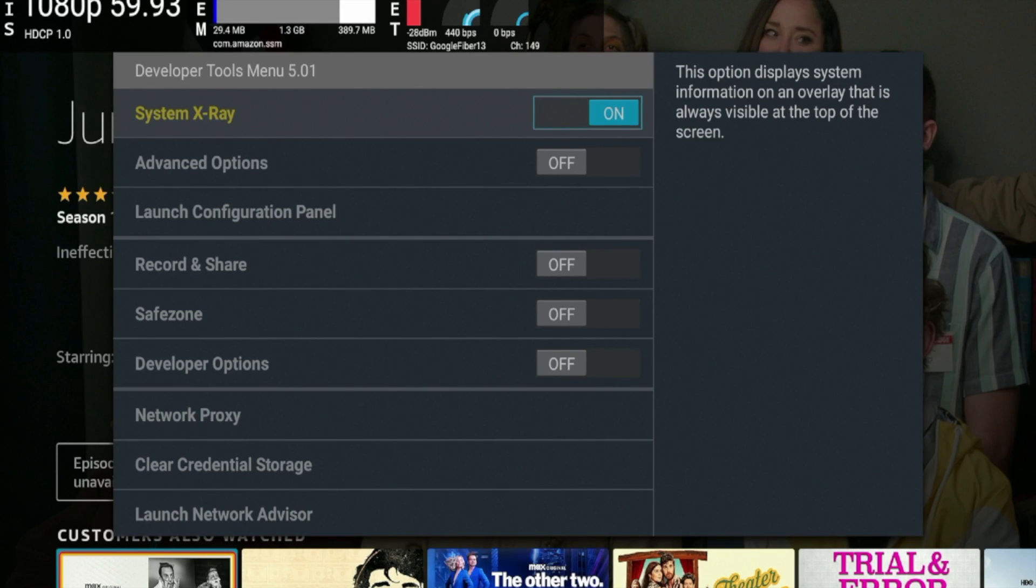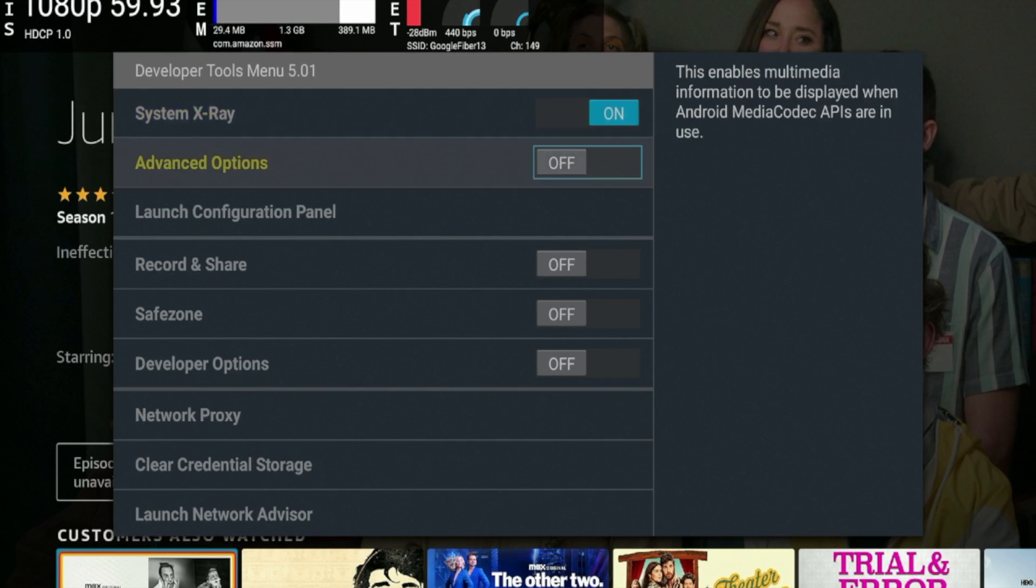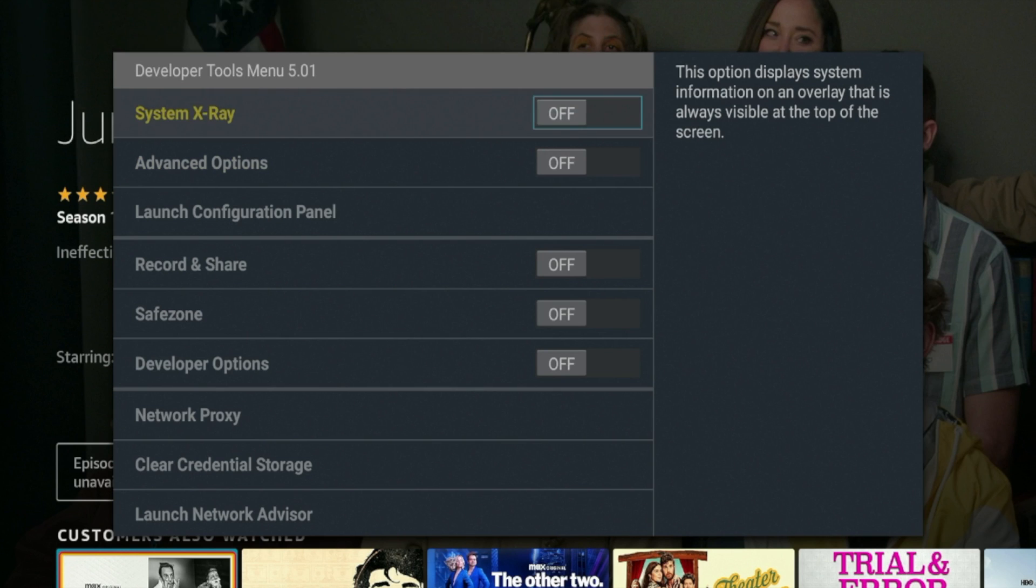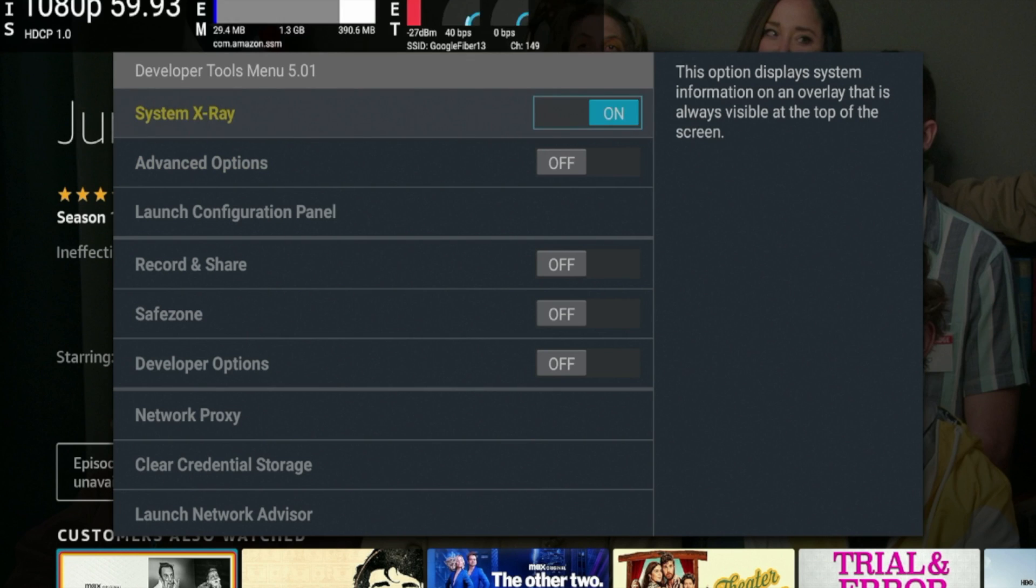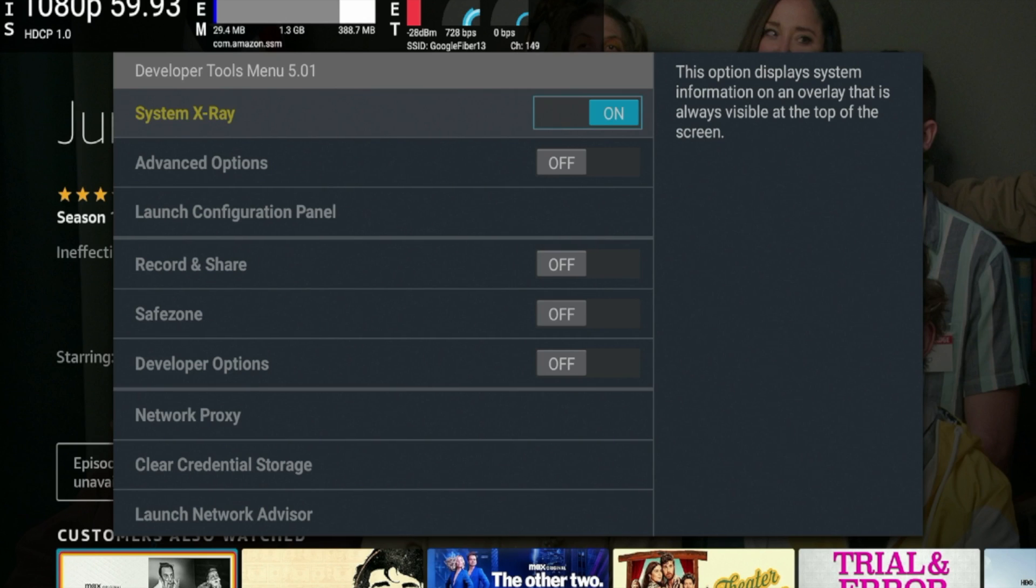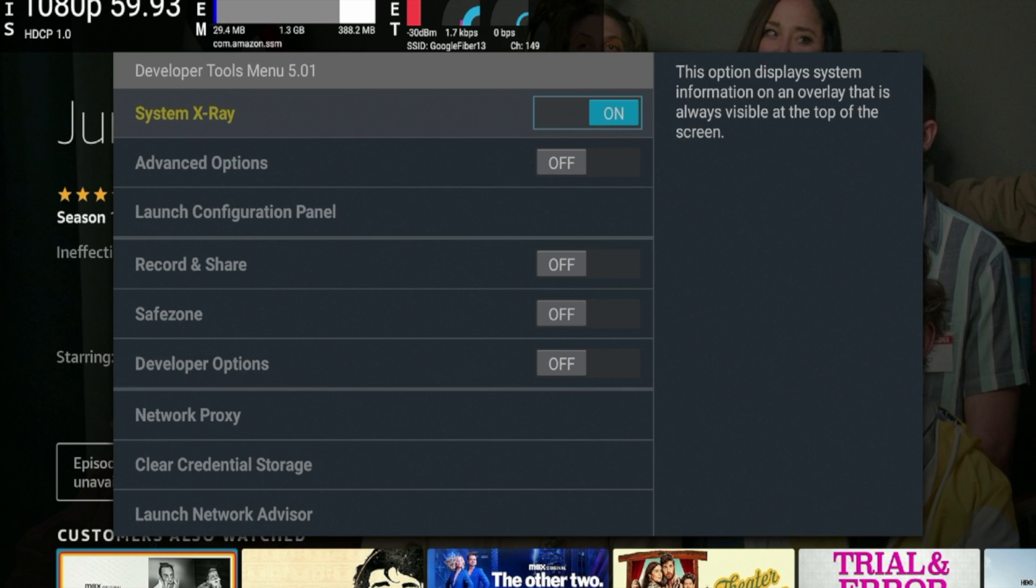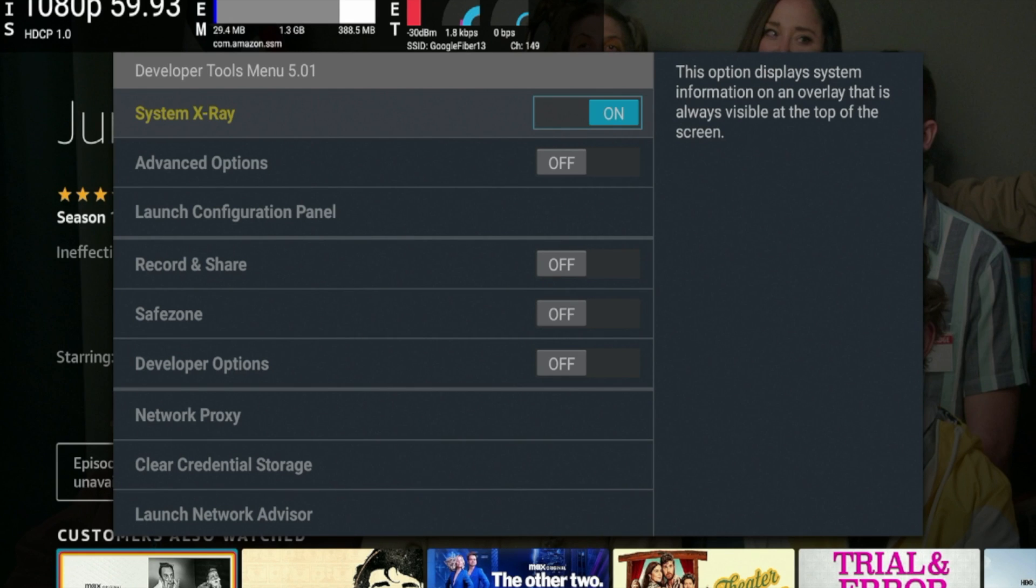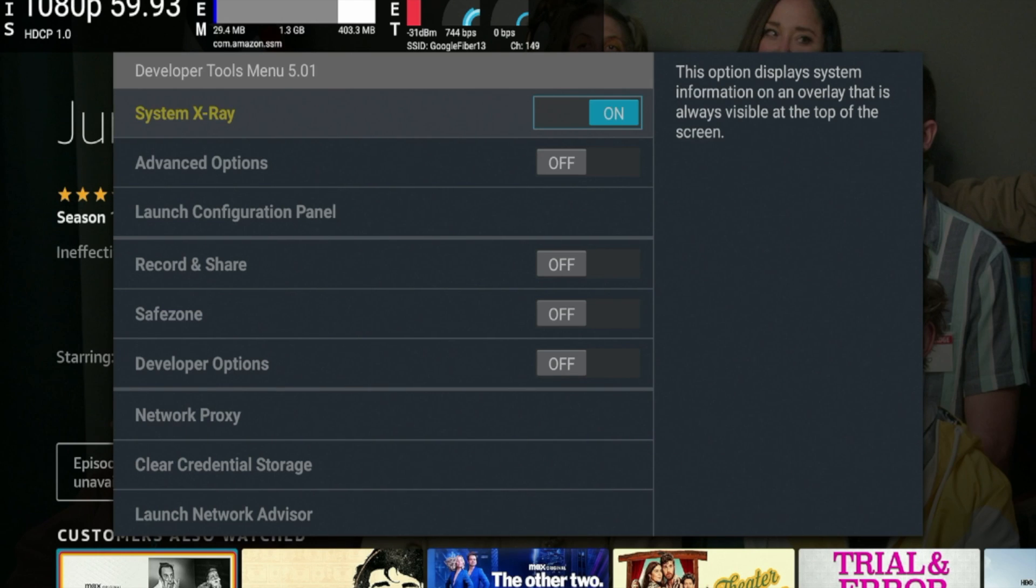Now you'll see on the right Amazon explains the system X-ray as basically a display system that provides some general information at the top of your screen. Now, if you do want to turn this off, all you need to do is come back and click off and you can toggle it as I wouldn't recommend keeping this on full time as it can get annoying. So just briefly explaining the system X-ray here on the top left. The first thing you see is 1080p that is just the display. So I am not on a 4K television.